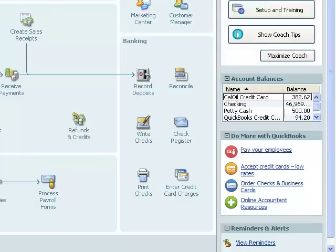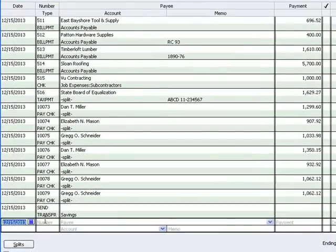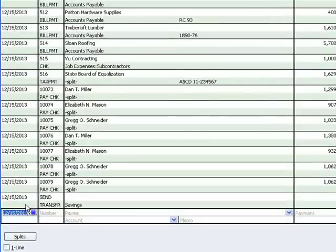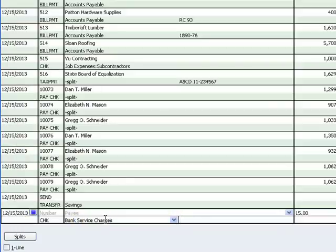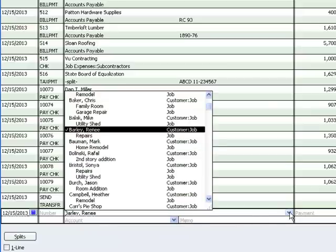The first thing I need to do is deduct those amounts from our checking account balance. To do that I'm going to click on the check register and record those two transactions. I'm going to do the service charge first — I don't really need a name for that. I'll record the $15 charge to bank service charges, and then I'm going to record the $400 deduction for the bounced check. For this I am going to use the customer's name, though QuickBooks doesn't try to auto-fill that the way it would for a vendor.